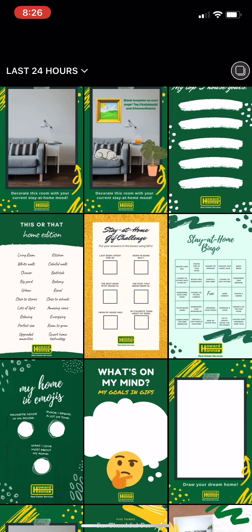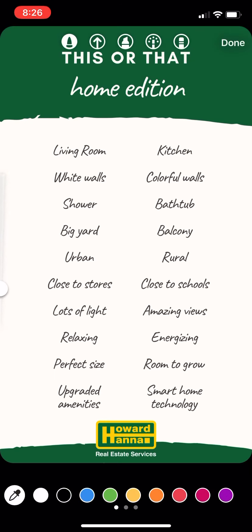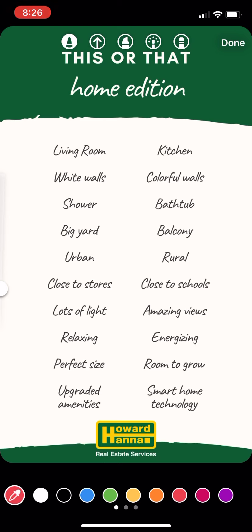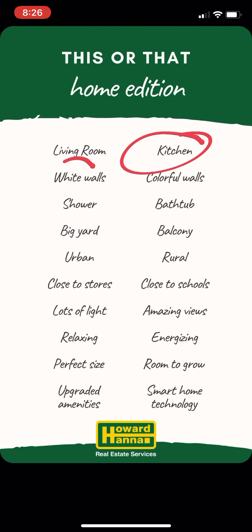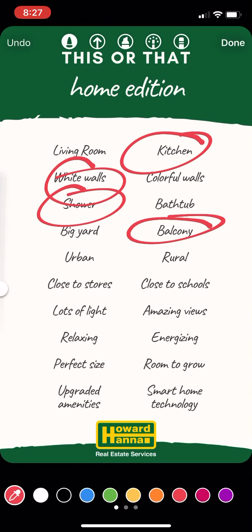This is the 'this or that' template. I'm gonna click this. There are a few things you can do — if you're in a rush you can just click on the little draw option in between the square face and the text option, and make it stand out. We'll make it this color. So I'm gonna do kitchen, white walls, shower, ooh balcony seems nice.